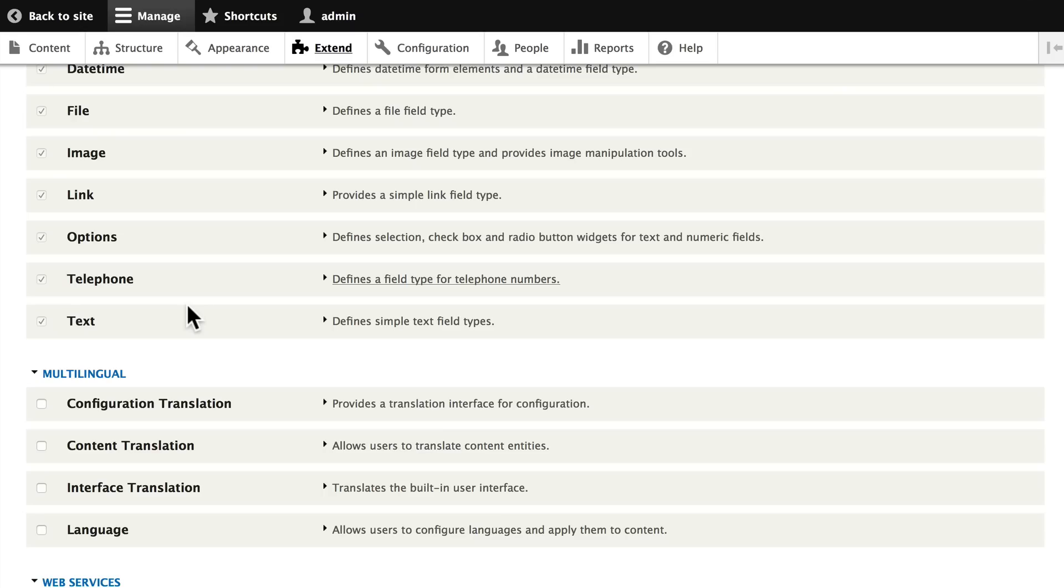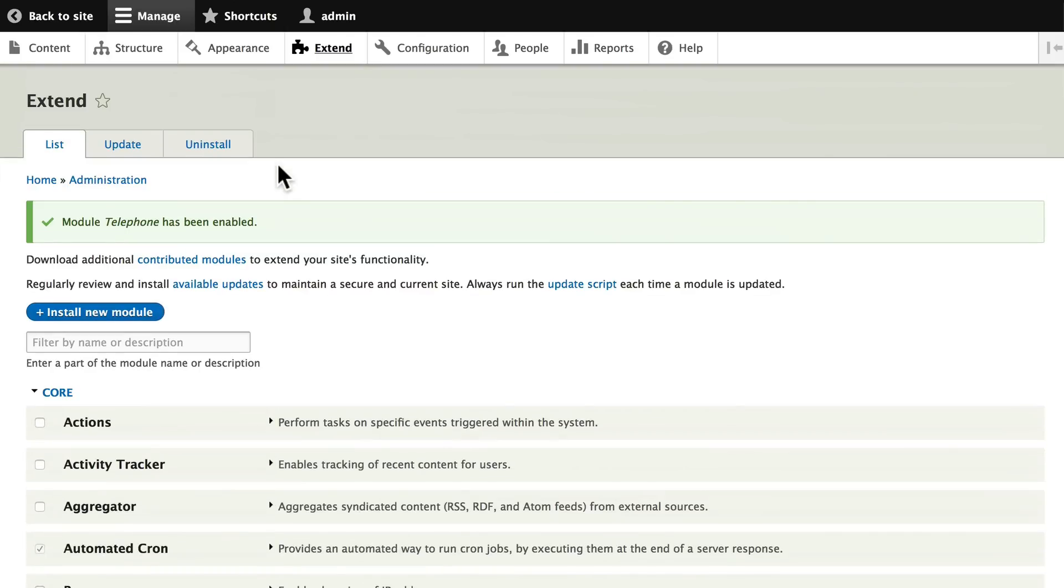So once again, the Extend menu allows us to see all of the modules or features we have enabled on our Drupal site. We'll be adding a number of modules to our site as we go throughout this course.